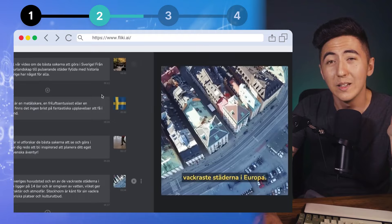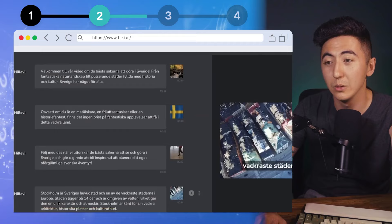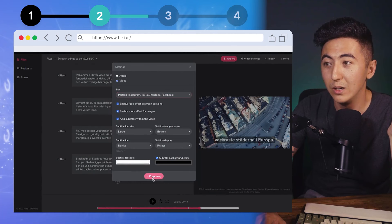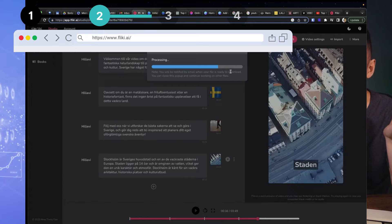When we're happy with the video, we go to video settings to change the typography — maybe white text, a different font — and we can change the video size for YouTube or TikTok, just like that. I've never seen a tool do this so easily. Then we click export, download the video, and just like that we have our video.